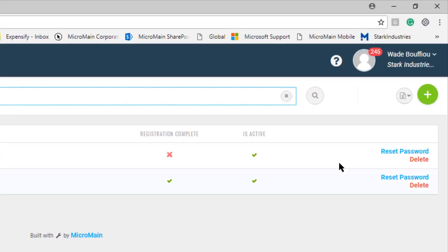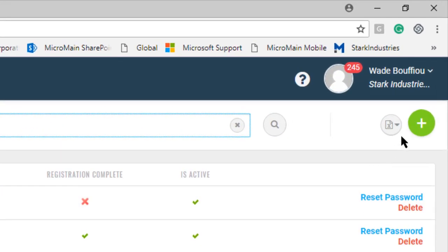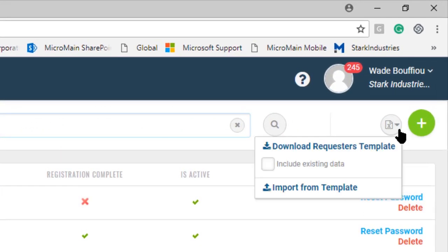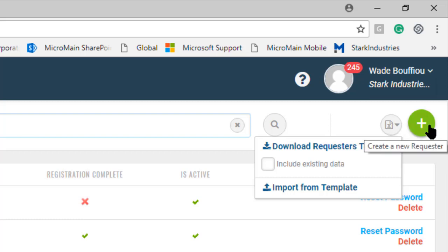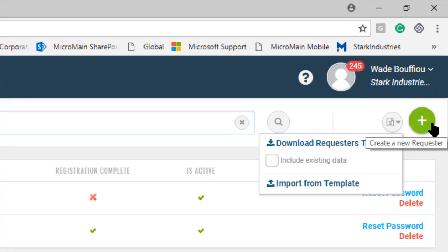This page also has an import section so if you want to put in multiple requesters at one time you can use this template or you can put them in one at a time by selecting the create new requester button in the top right hand corner. That's the green circle with the white plus sign in the center.